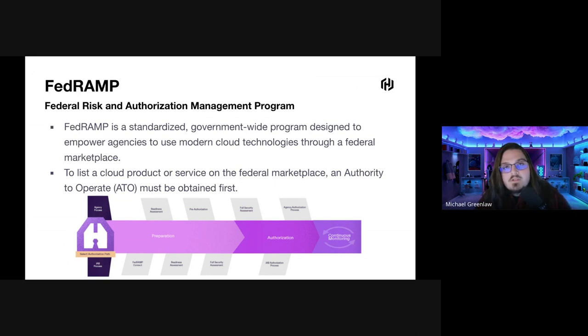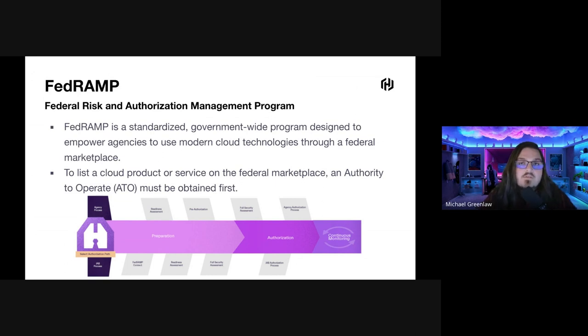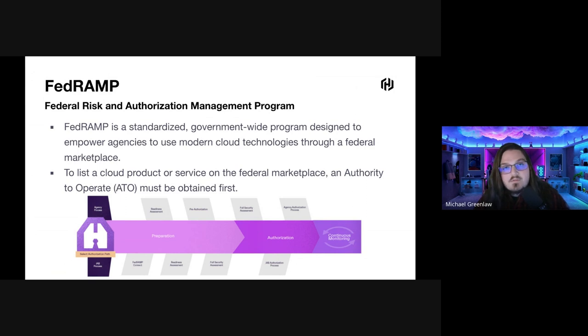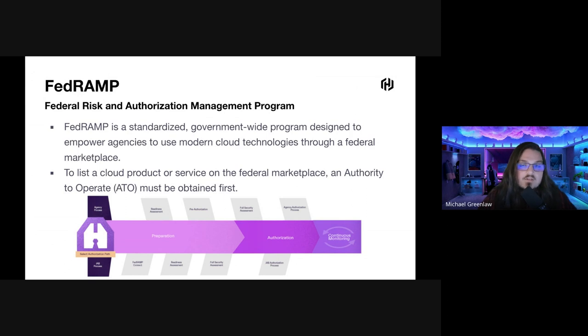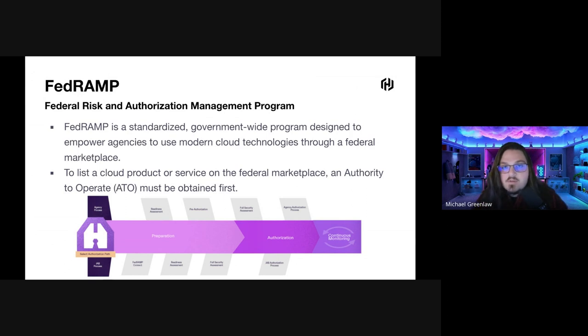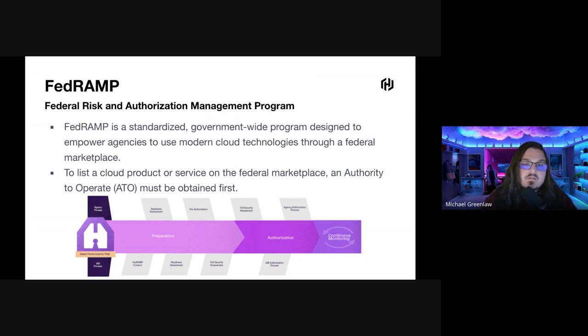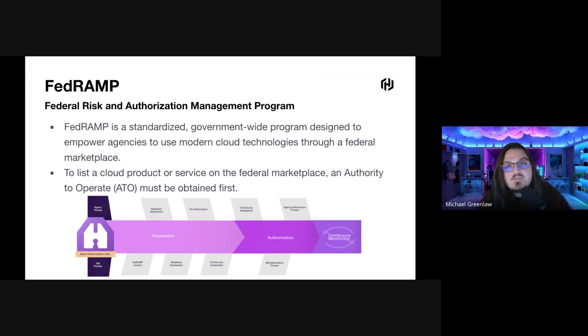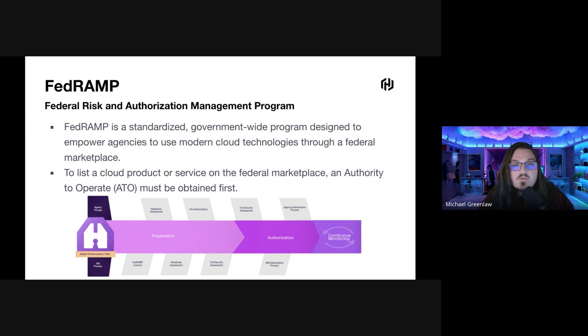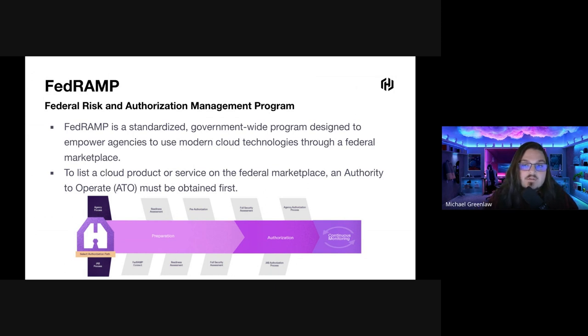You might be wondering, why do we need this? Before we had FedRAMP, all of the different agencies had different programs to go through. Therefore, it was really hard for one company to sell their cloud-based product to multiple different agencies. So to make it easier, we have FedRAMP. To list a cloud product or service on the federal marketplace, an authority to operate must be attained first.